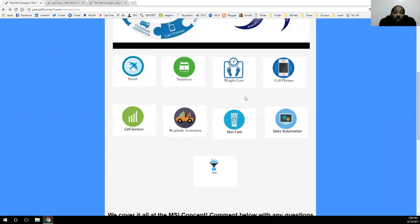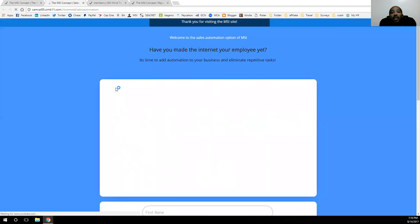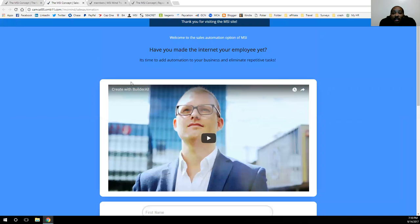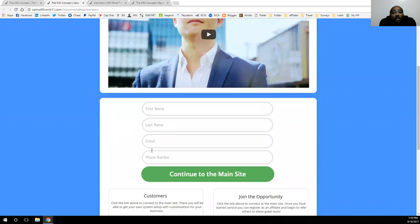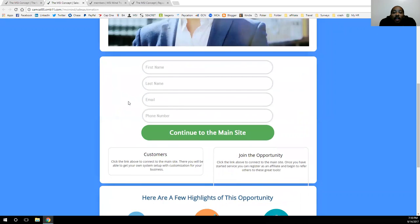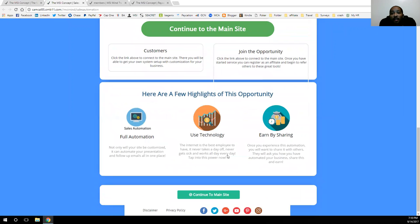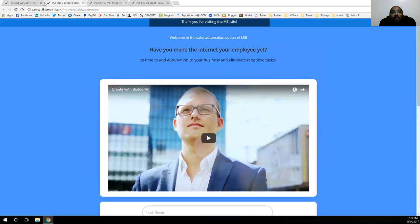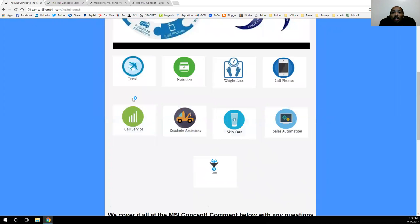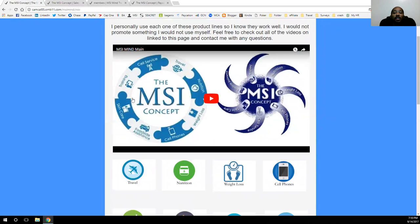I definitely want to see you earning. If you have a couple of products you already have together and want to get them set up in a system like this, definitely click on the sales automation and get added on to some of those training sessions. I can build something like this for you with the product lines you have set up — you can see the different automation, email campaigns, and everything I've set up with this system, and get it all done for you as well.